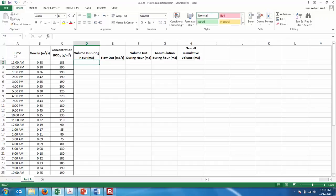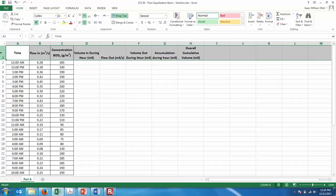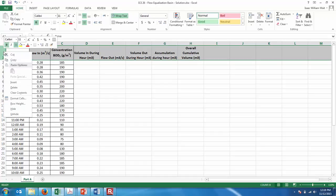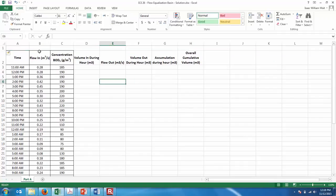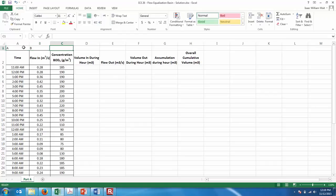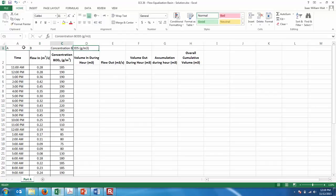I'm also going to insert a row here. To insert a row, you highlight the row, right-click, and insert. I'm going to label the columns A, B, C, and so on so I can give you an idea of what the formulas are.